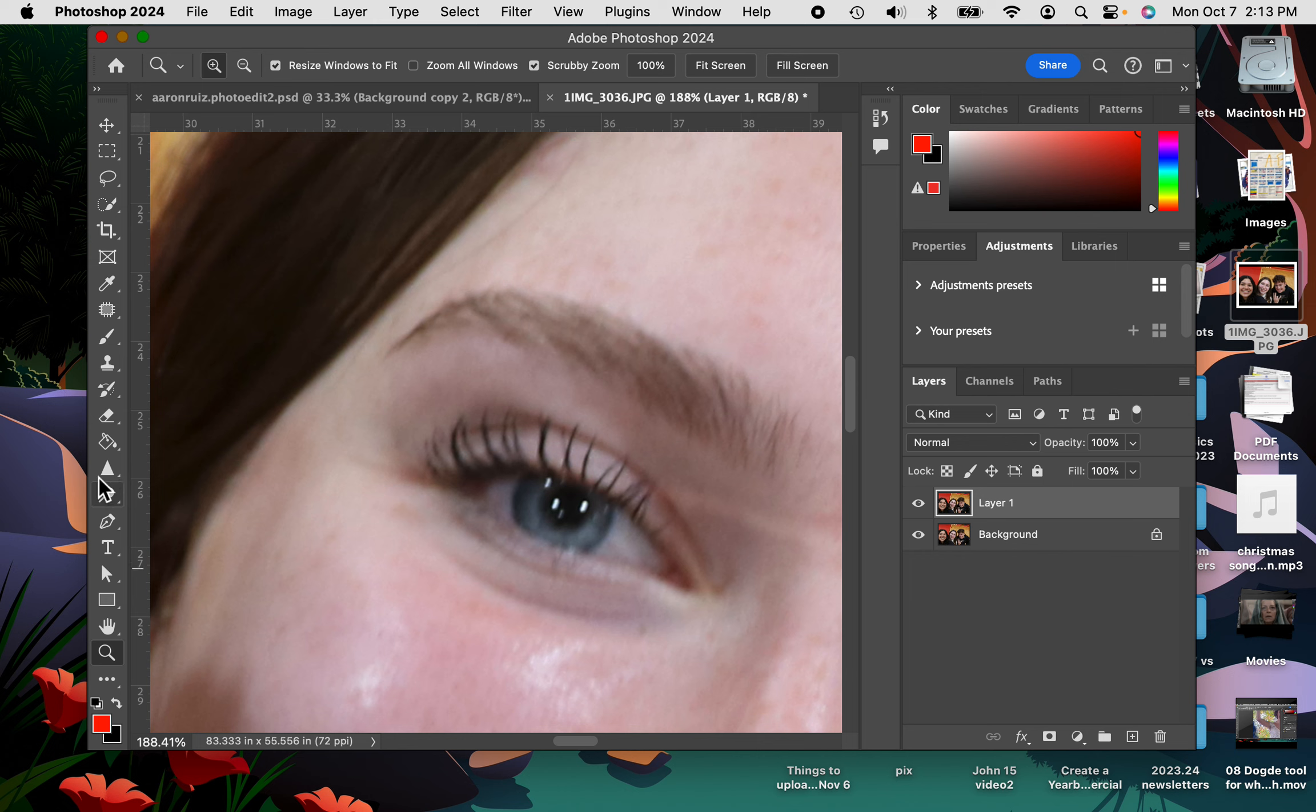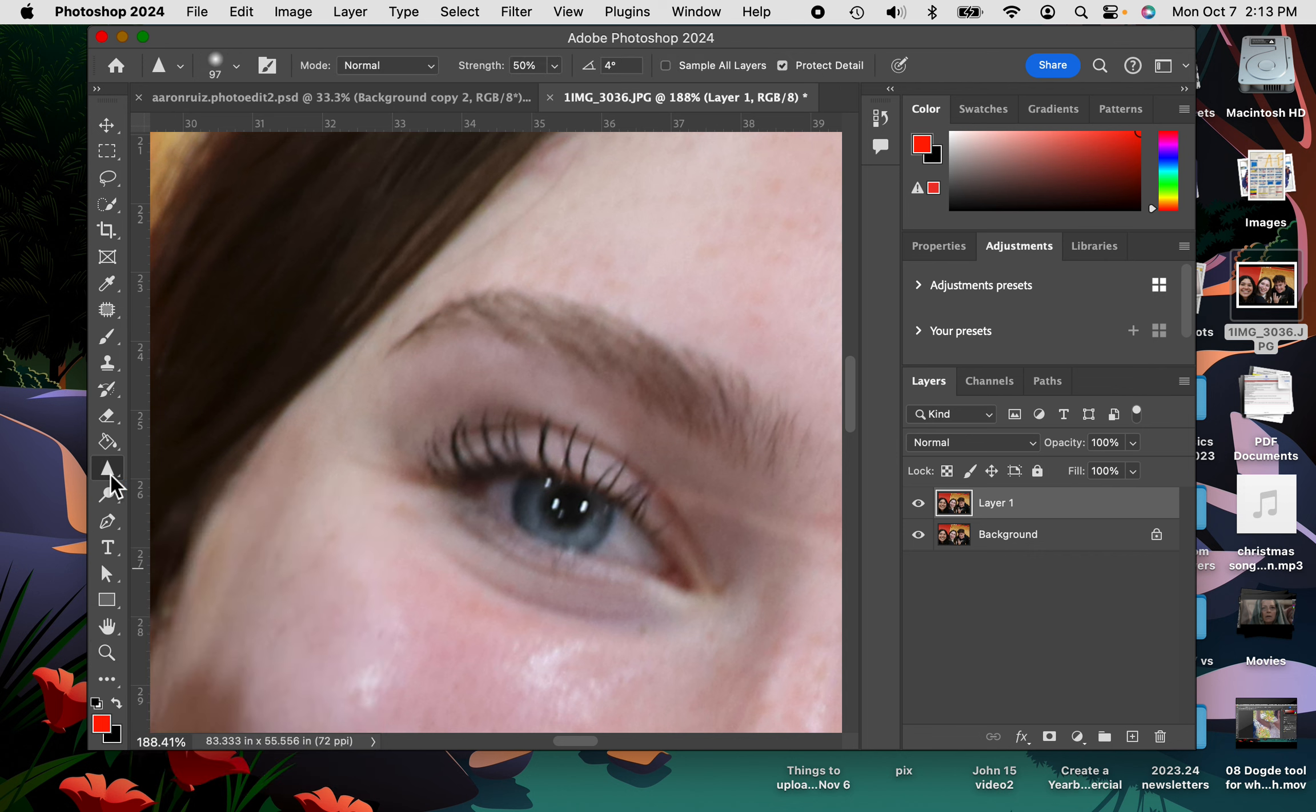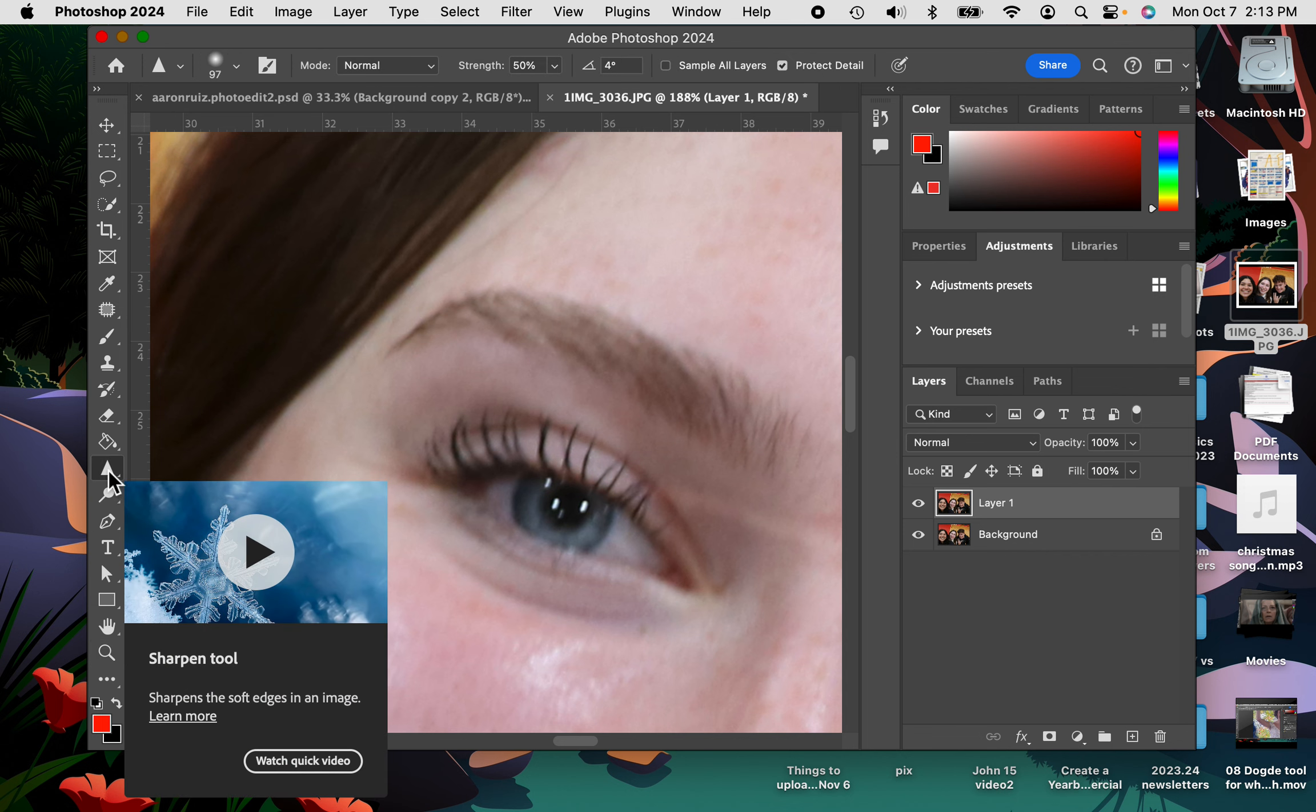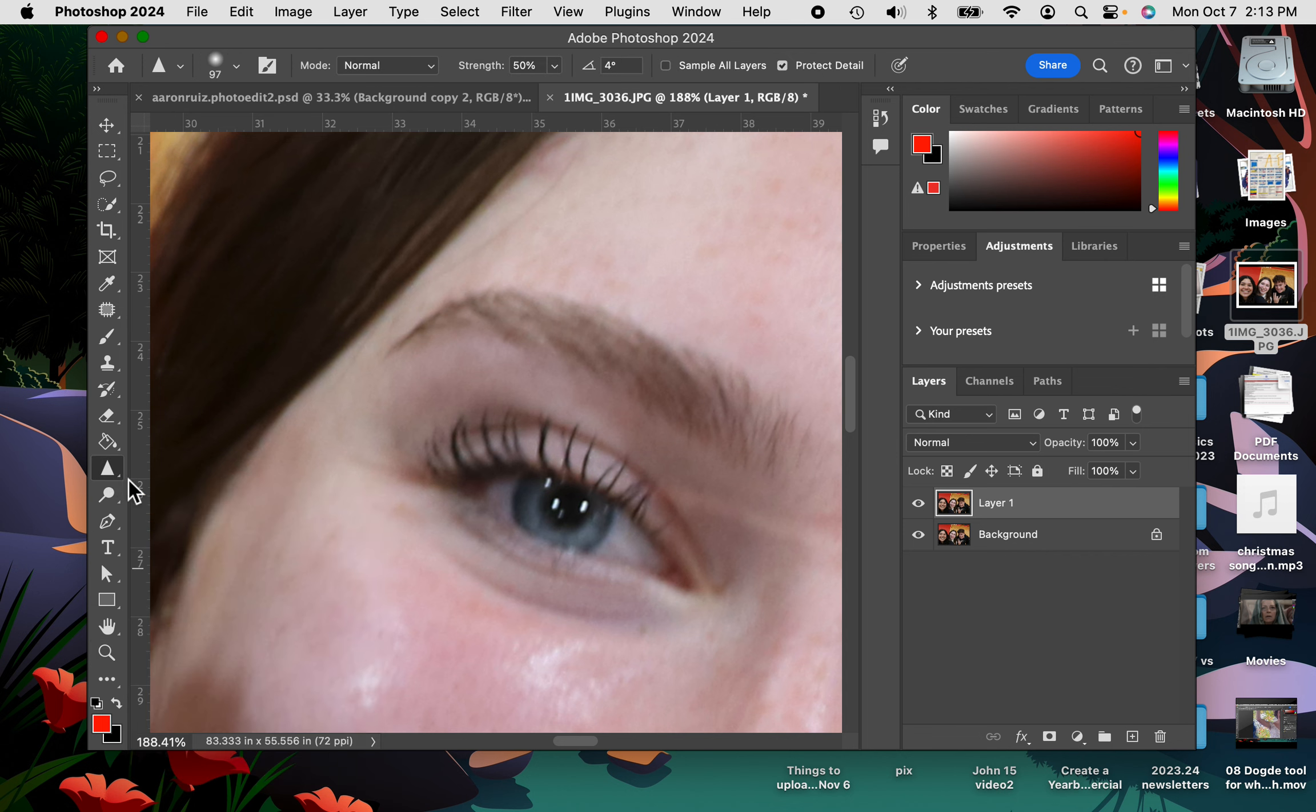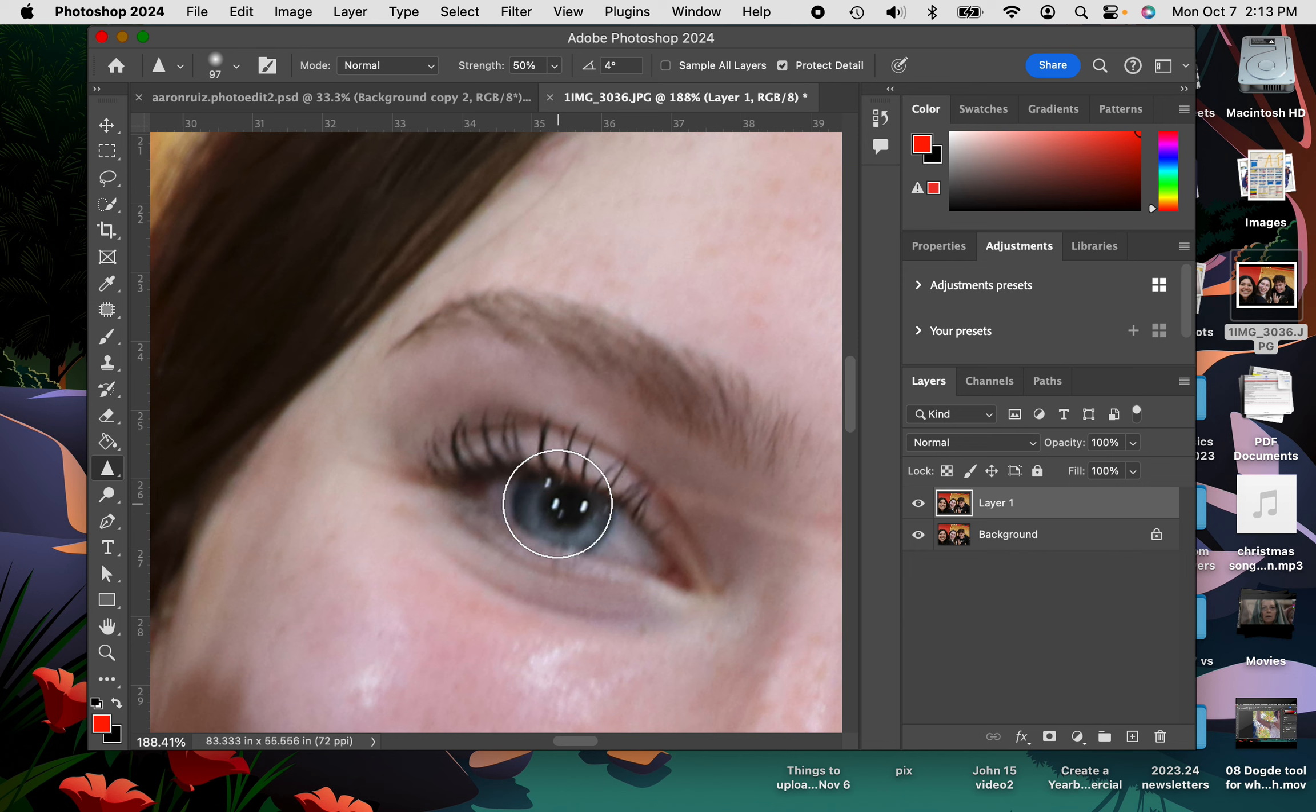I'm going to take this tool right over here that's called the sharpen tool. I'm going to select the sharpen tool, and then this time I want my paintbrush to be the size of the iris of the person's eyes.